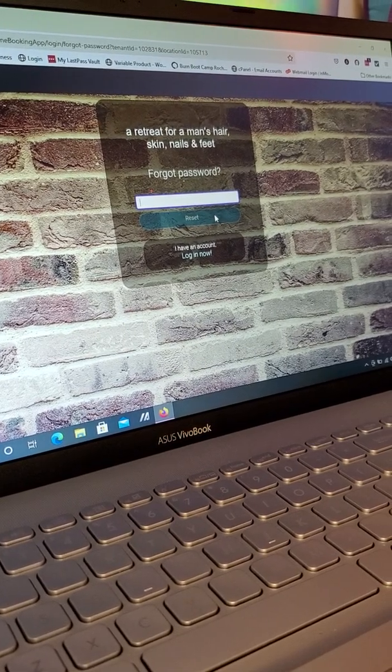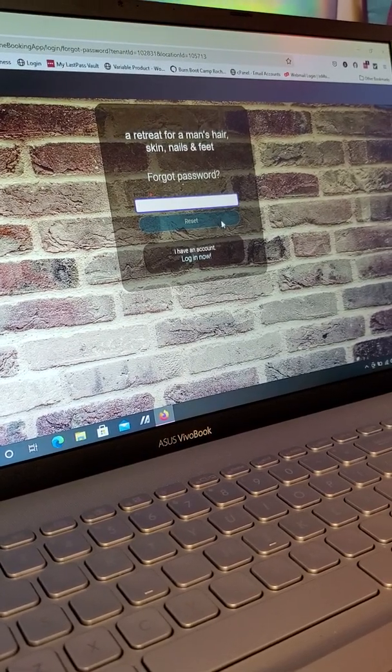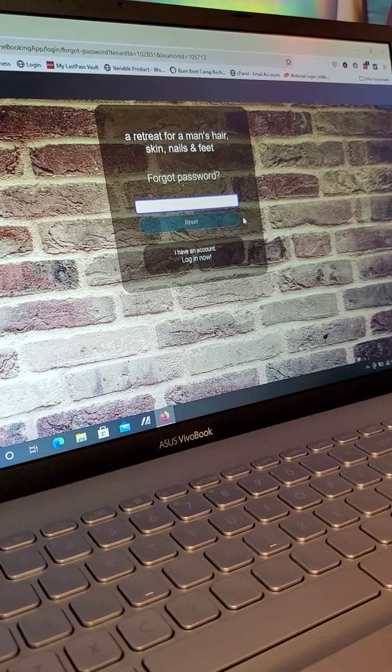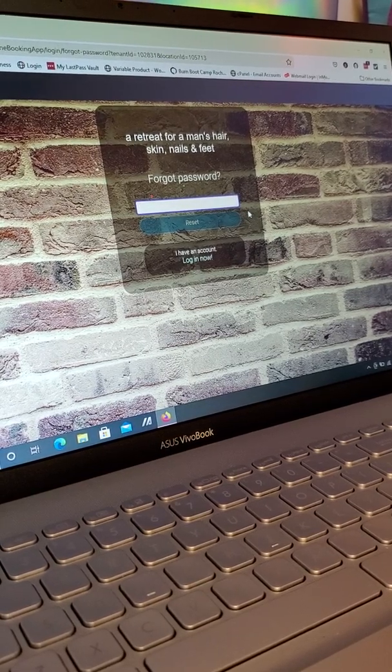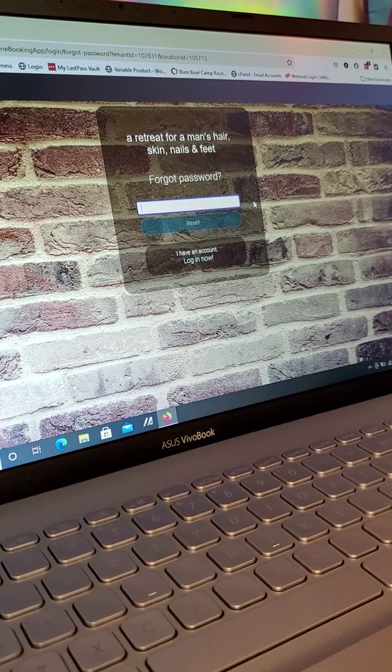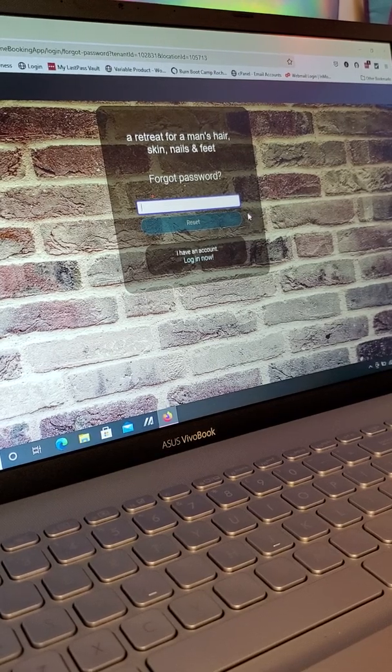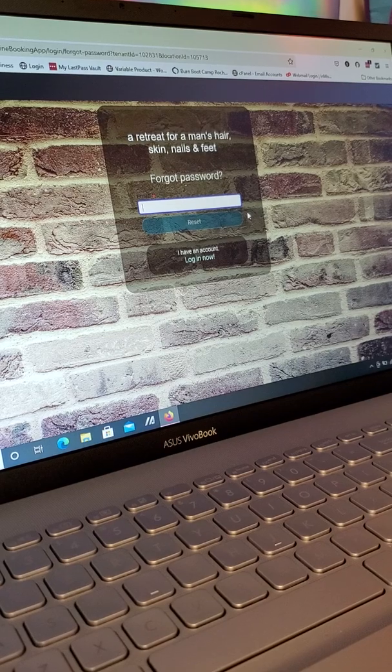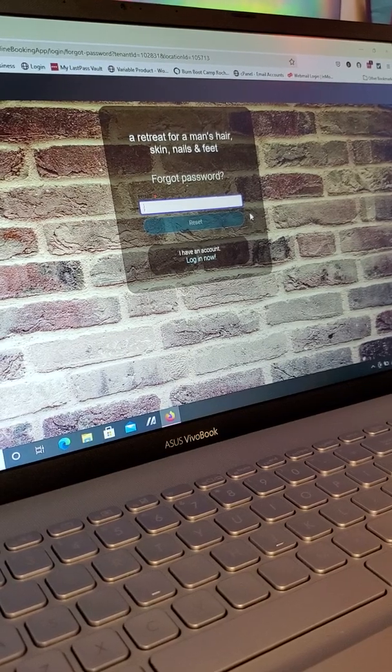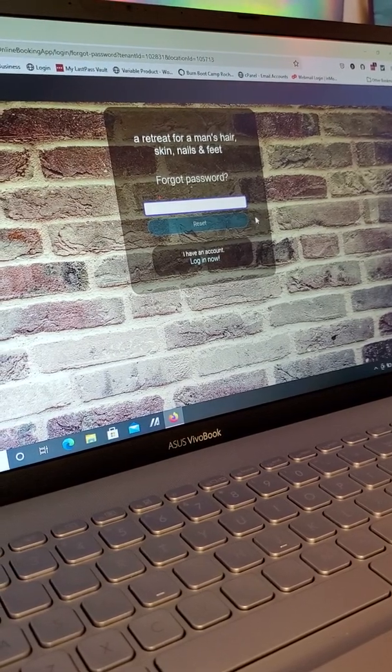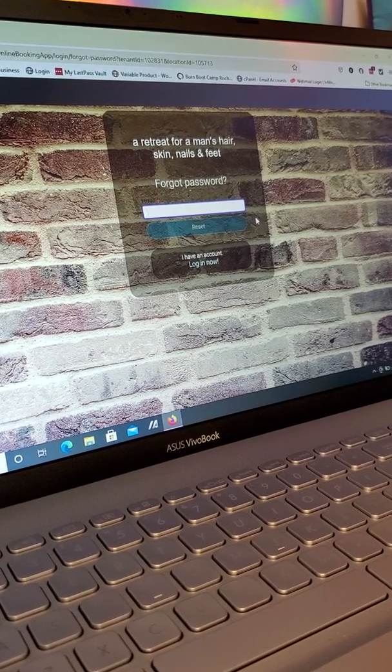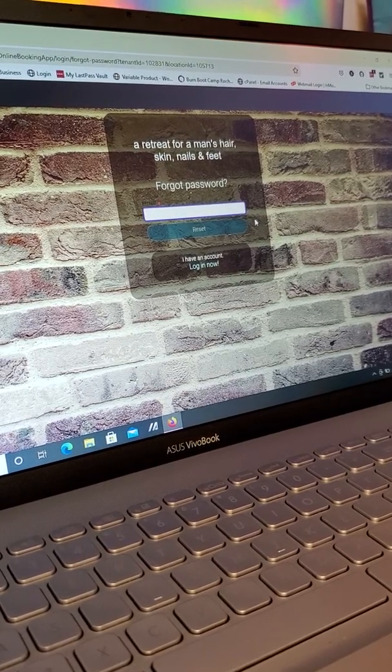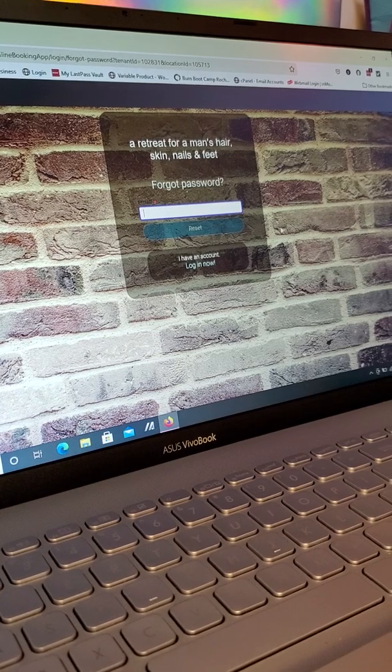It does have to be a secure password because clients have asked us if they can store their credit card information on file, and this allows you to do that. The whole software package is security protected, which is why the passwords have to have a certain uppercase or a symbol or a combination of things.